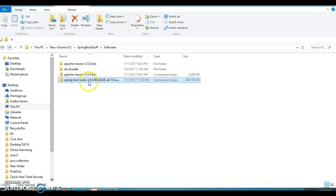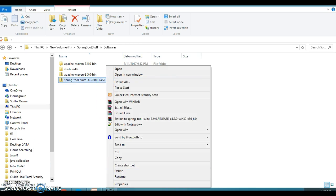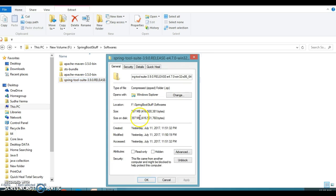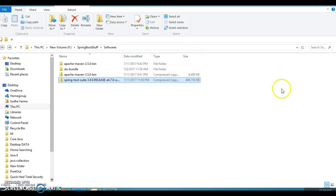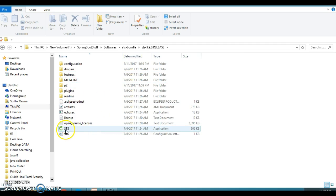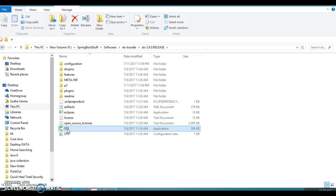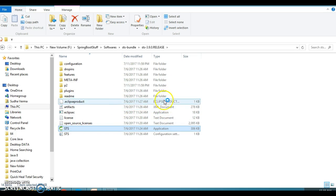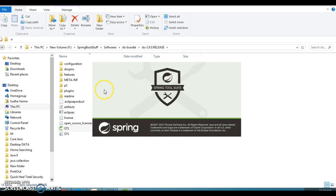Here I have downloaded the folder which has a size of around 397 MB. Once you extract and unzip it, you will get a folder. Inside the STS bundle, go to the STS 3.9.0 release folder and you will see something like the STS logo. Double-click on it and wait for STS to open.